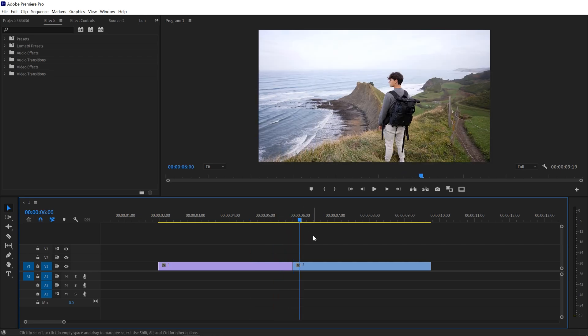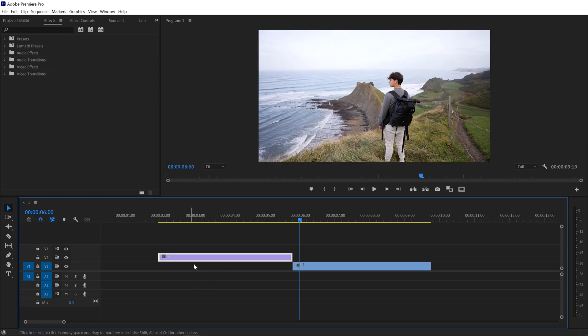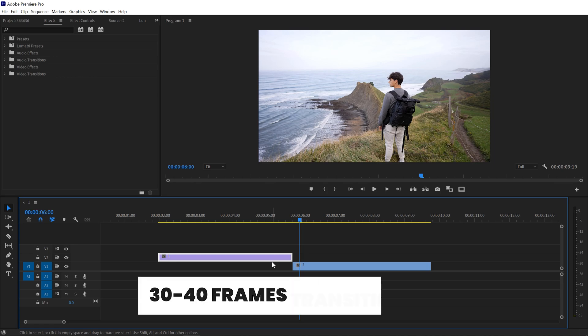The first thing you need to do is drag your first clip to the second video track just like that. It's purely up to you how much frame transition you actually need. In my case, 30 or 40 keyframe transition is really good.